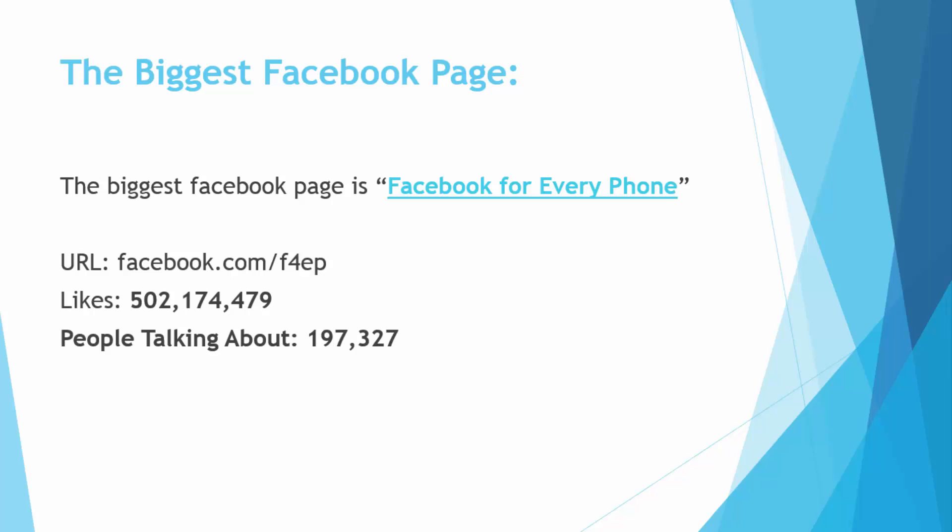Its URL is facebook.com/up4ep and it has 502,174,479 likes on a single page. That's why it's the biggest page on Facebook. And here is its people talking about: 197,327.